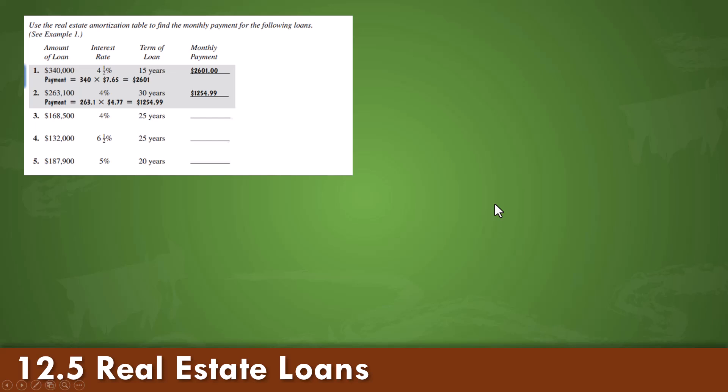In 12.5 and Real Estate Loans, we'll begin by identifying a monthly payment. In this case, identifying the number of payments, 12 months in a year, over 15 years, the interest rate, and the amount of loan. We're simply calculating our payment based upon these figures.